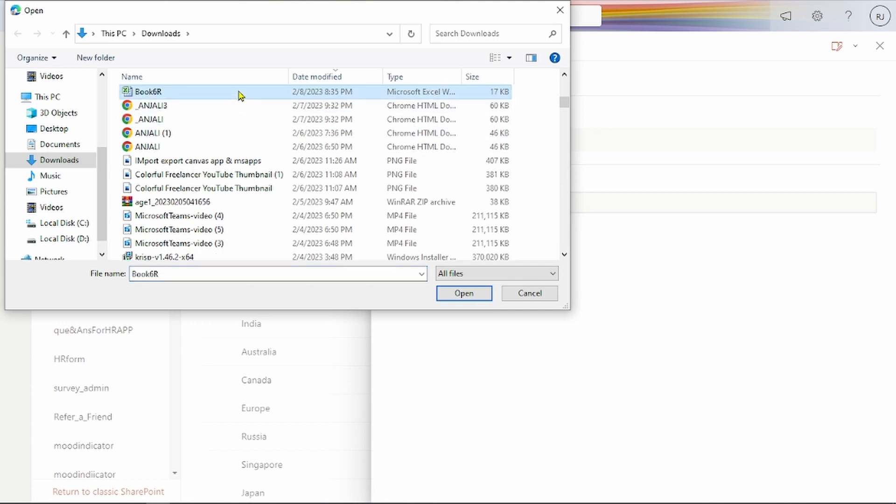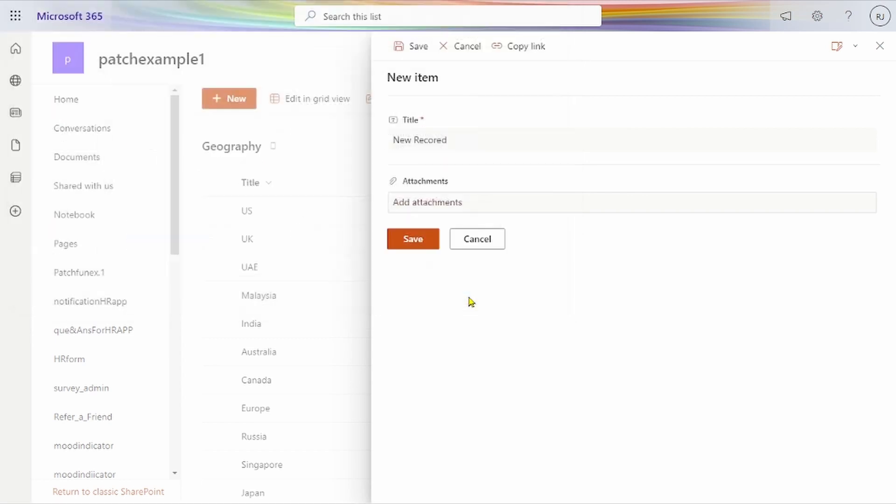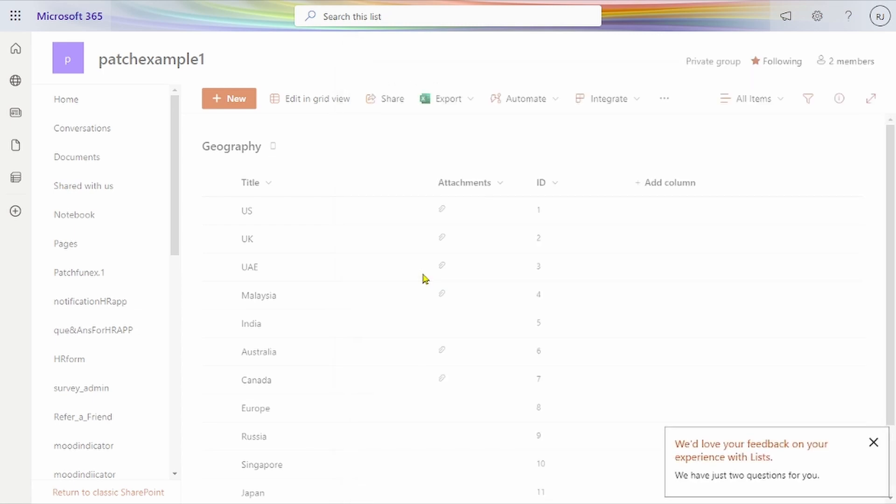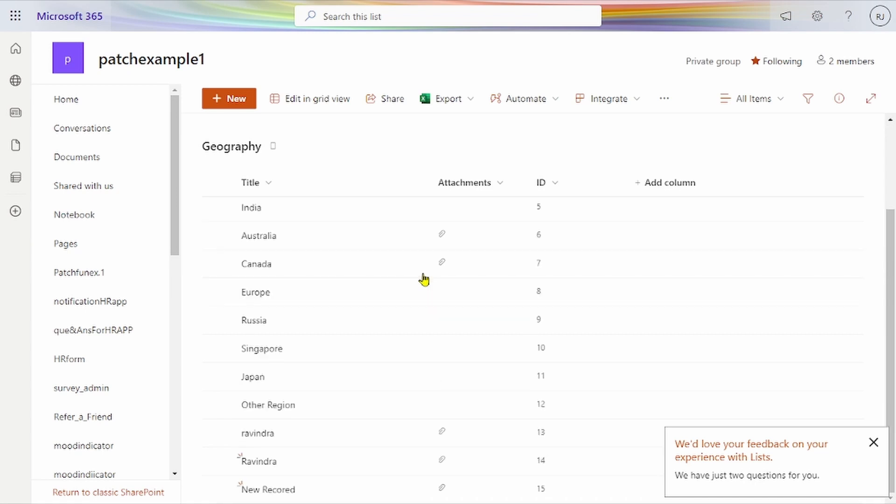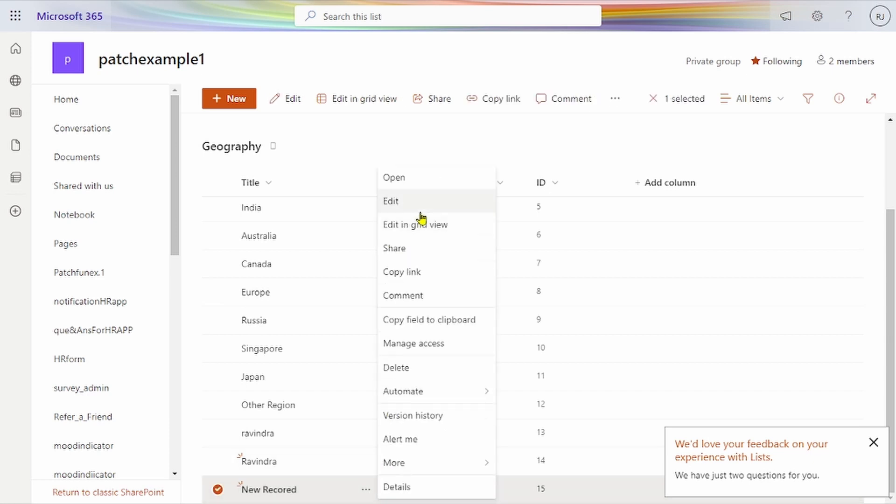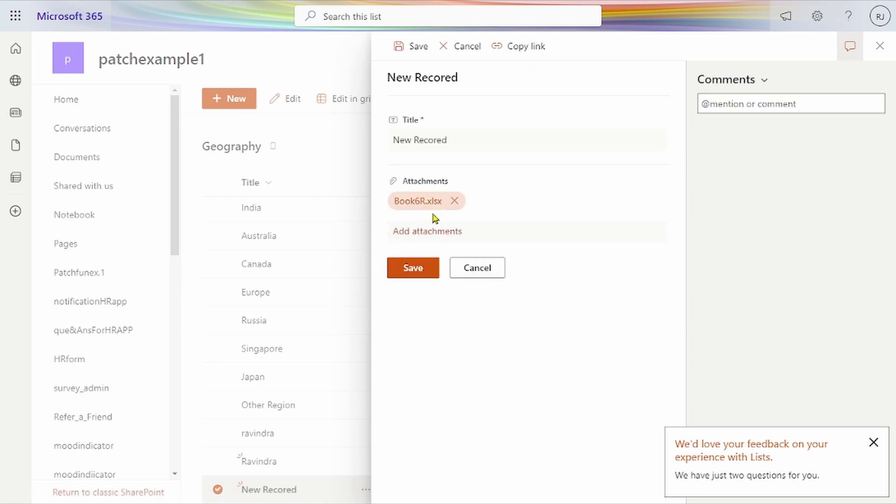Here I'm uploading an Excel file, you can see Book6.xlsx. After saving this file, the flow will run and a new record will be created. The attachment showing here—the Excel—is changed to PDF.